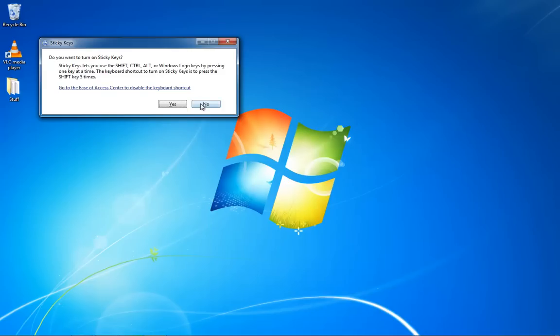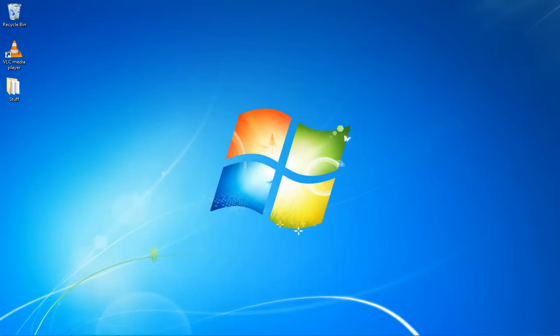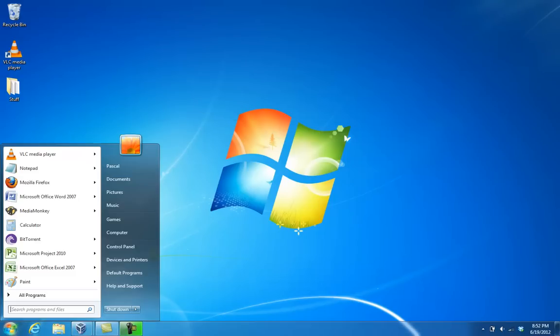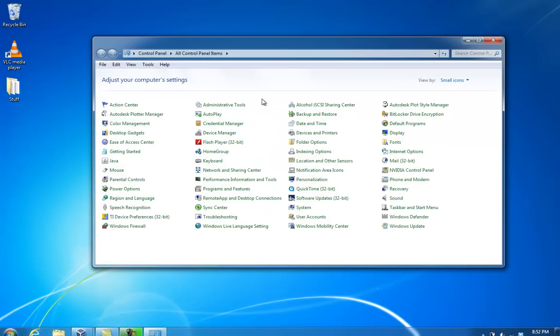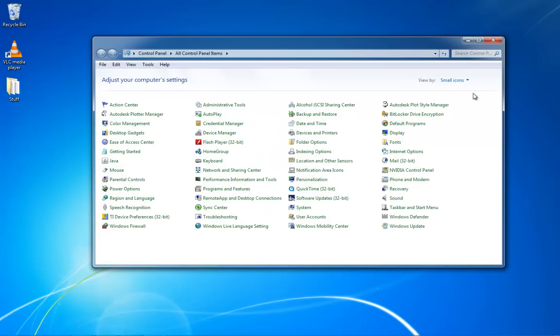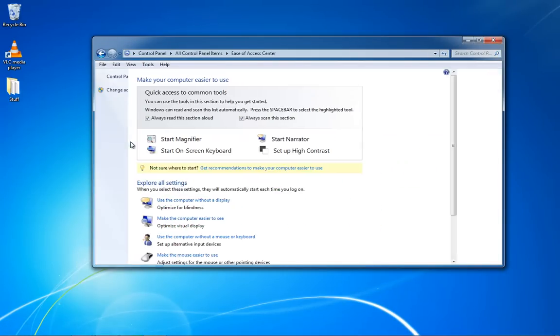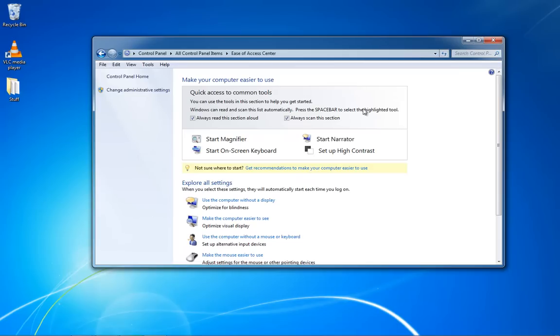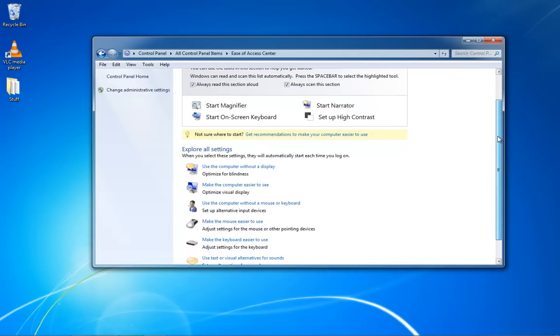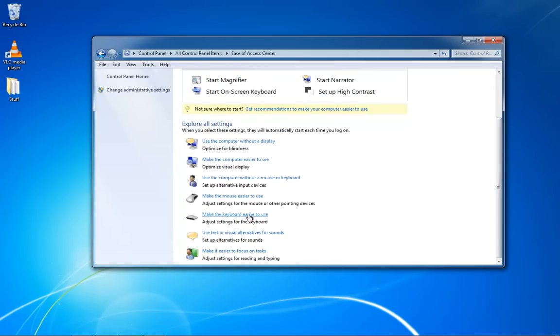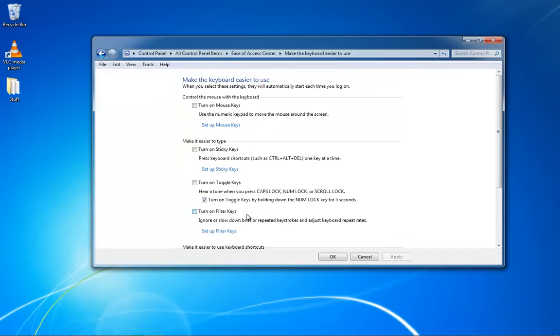All you have to do is go to Start, then your Control Panel, and then go into the Ease of Access Center—it's the handicap stuff basically. You're going to scroll down to make the keyboard easier to use, and then there's the option for sticky keys.